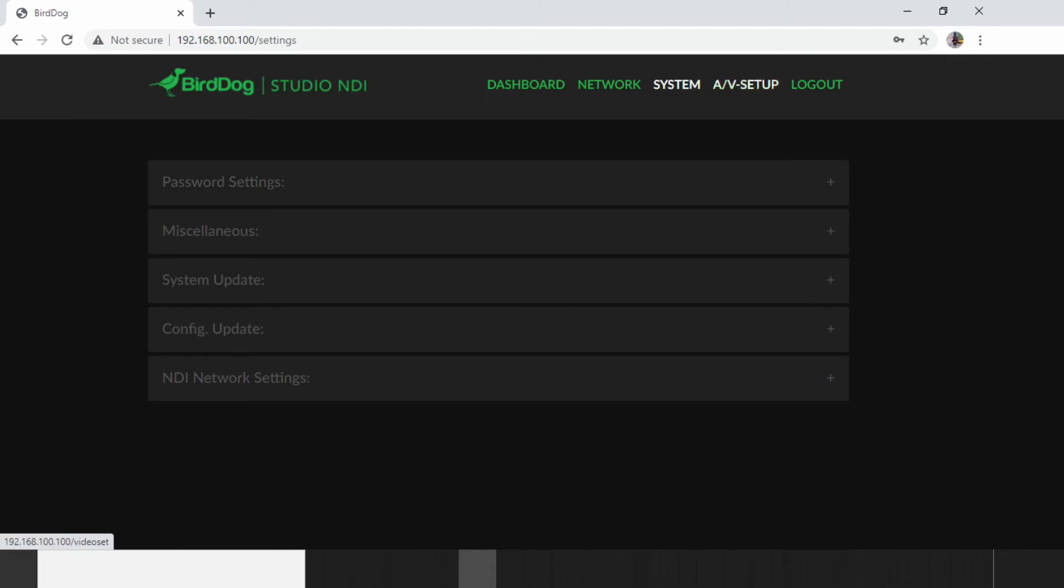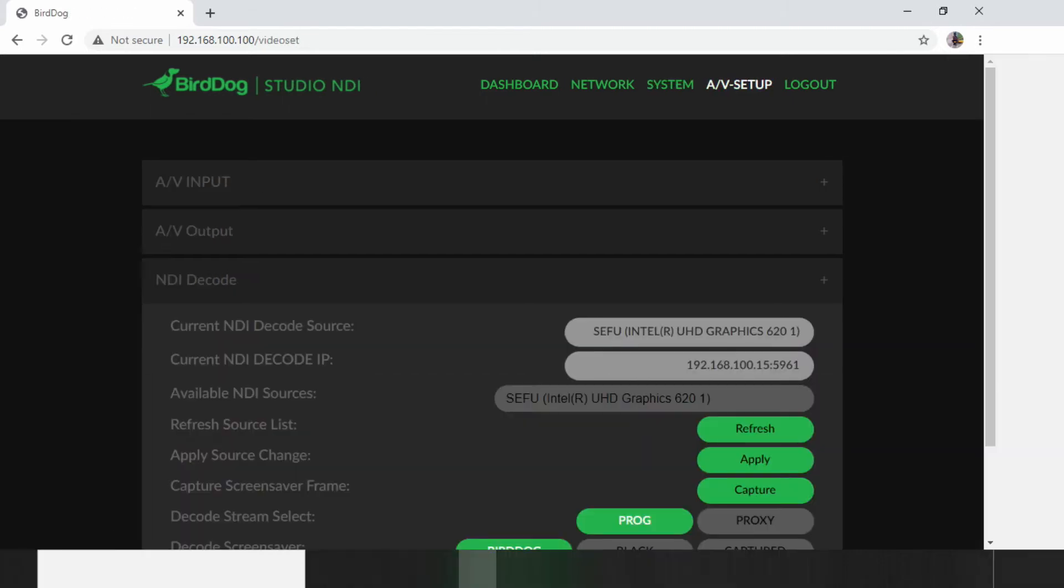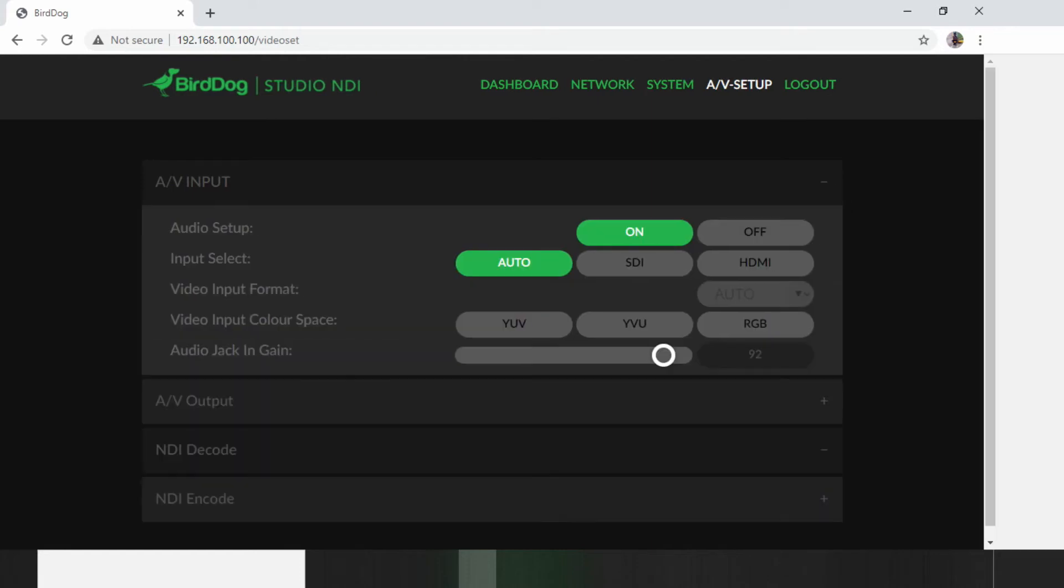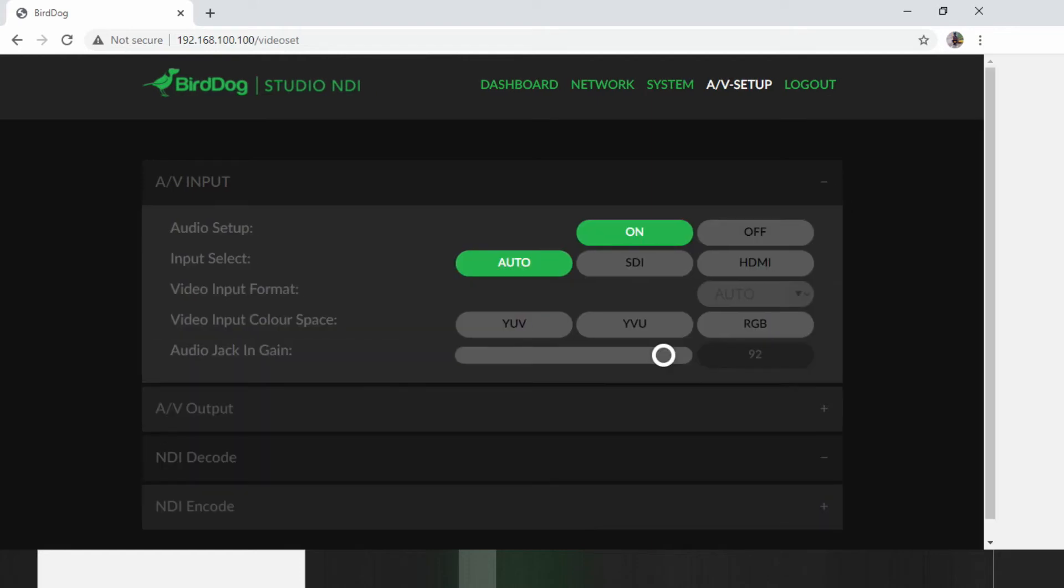But our main interest for today is the AV setup. Because this is where you configure if you want your BirdDog to either encode or decode. For today, we're going to do only encoding. You'll check the AV input. We have the audio setup, which is on if you have audio coming in embedded on your SDI or HDMI. And then the input select. Right now, I have mine on auto. This means that if I have my input either SDI or HDMI, it will be automatically picked. But you can go as well and just specify if you have an SDI or HDMI source coming into your unit.